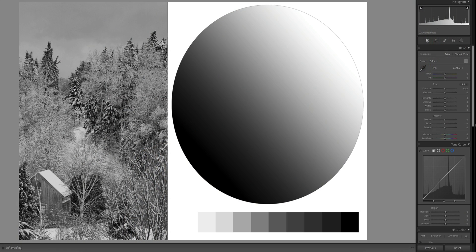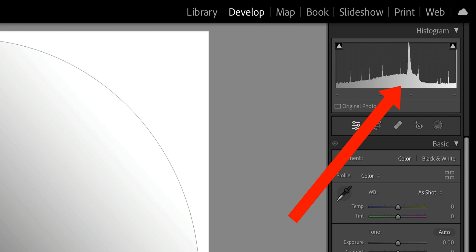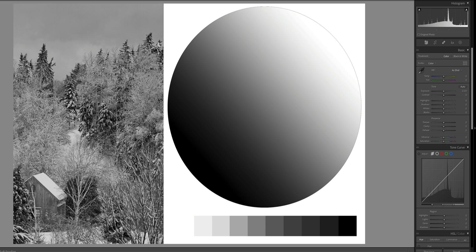When you bring your RAW file into Lightroom, usually it's a very lackluster representation of what you saw in the field. It's a bit flat, boring. The histogram is kind of bunched up in the middle. The beauty of RAW format is that it actually captures more color, more detail, and more texture than JPEG format.